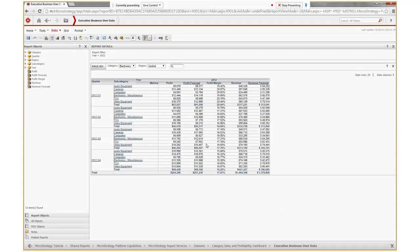This is the total for each subcategory and this is for the overall quarters. Now let's say I want to change it to maximum, so click on edit totals again.